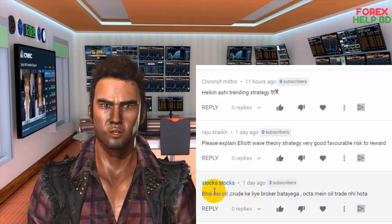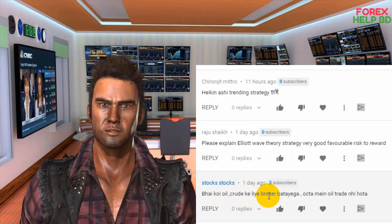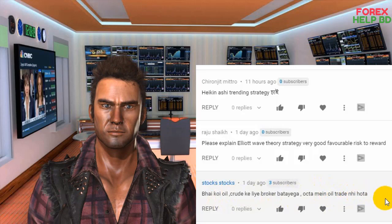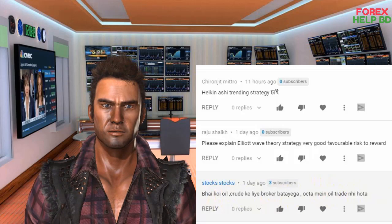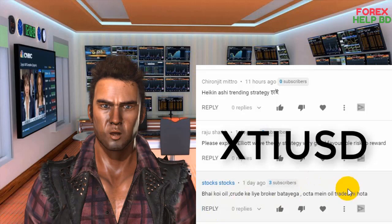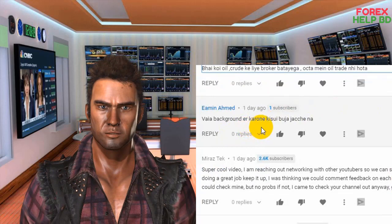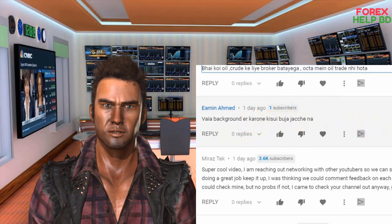Thank you very much. Please comment here. If you would like to share this video, you will find it more useful. When it comes to the video, you can find it after the list of all. This is a video called XTIUSD.